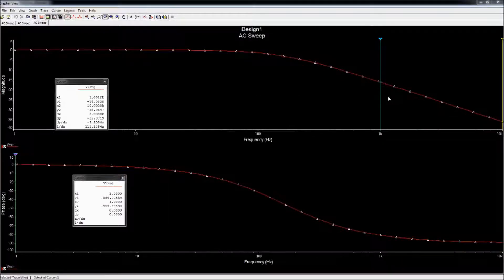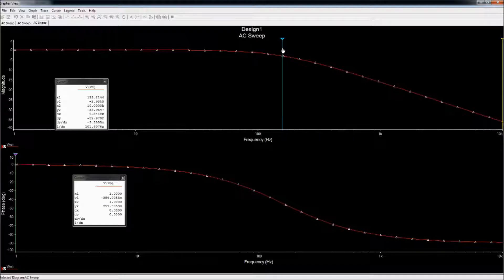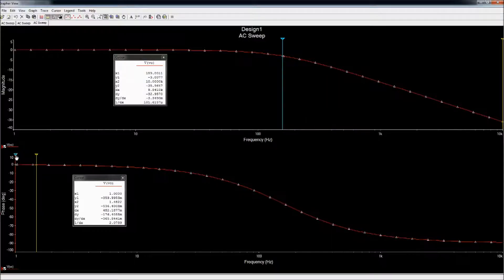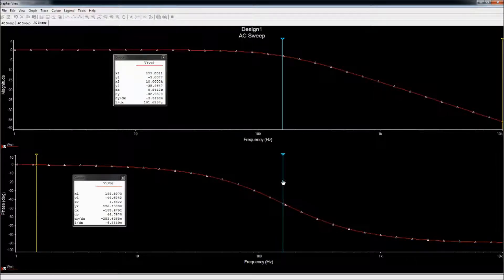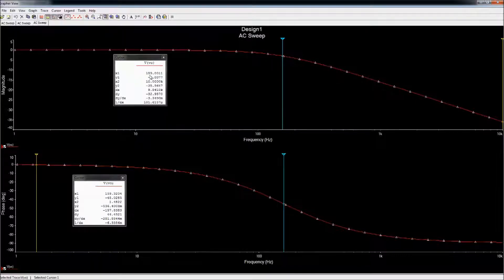Let's see if all those things match up — we want to find the x-axis value when y is −3 dB. Going to −3 dB on the magnitude response, the frequency is 159 Hz. Let's check the phase response at 159 Hz — the y-axis is −45°. So my corner frequency is close to 159 Hz, magnitude response is −3 dB, phase response is −π/4, which is −45° — all exactly according to what the theory says they should be.